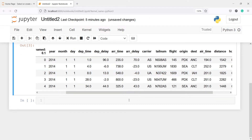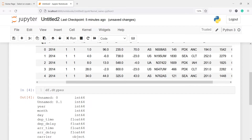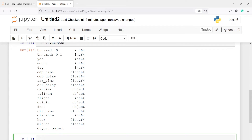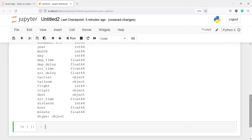First let us look at what the categorical variables are, and to check that we will use the method dtypes. I will write df.dtypes, and here in the output you can see the data types for each variable. We have data types such as int64, float64, and object. All the variables having the data type object are categorical variables, and we are going to separate these into a new data frame so we can apply the cardinality function.